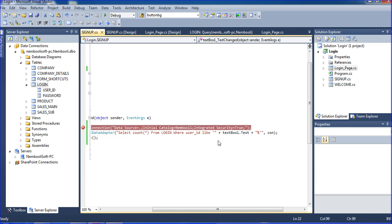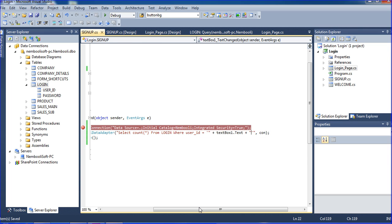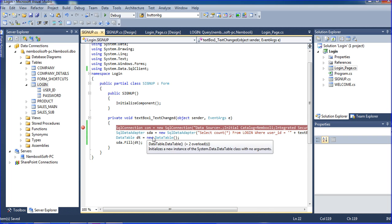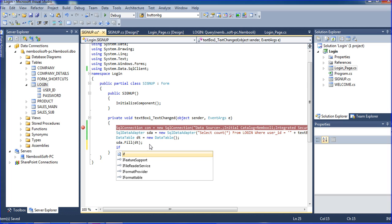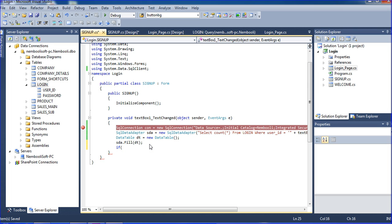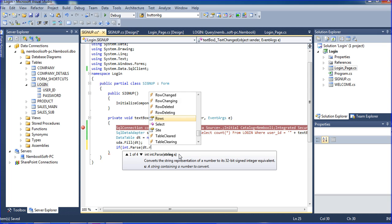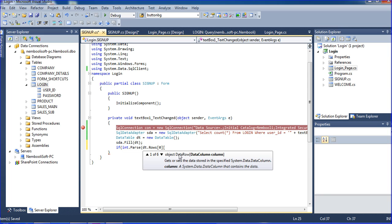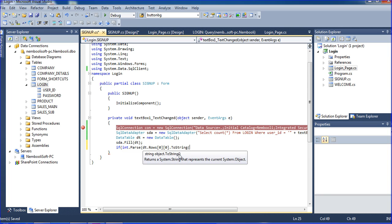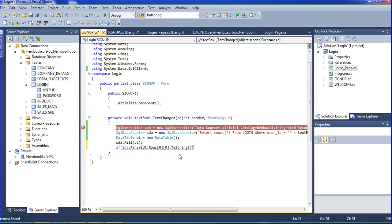Now I'm changing the LIKE operator — removing the percentage signs and putting equals instead. Now I am writing the if-condition to check the count: if int.Parse(dt.Rows[0].ToString()) equals zero, then the username is available.